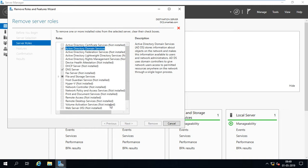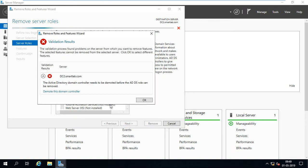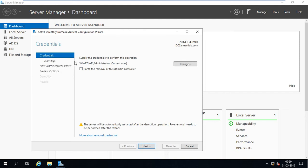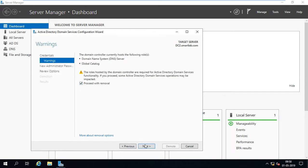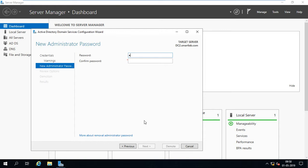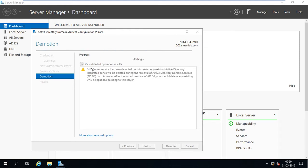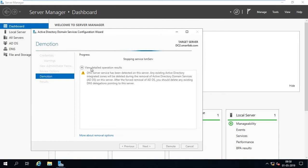It cannot allow me to uninstall Active Directory Domain Services directly. So first we have to demote the additional domain controller. There is an option: Demote this Domain Controller. I select Force Removal, then click Next, Proceed to Removal, and provide the local administrator password.